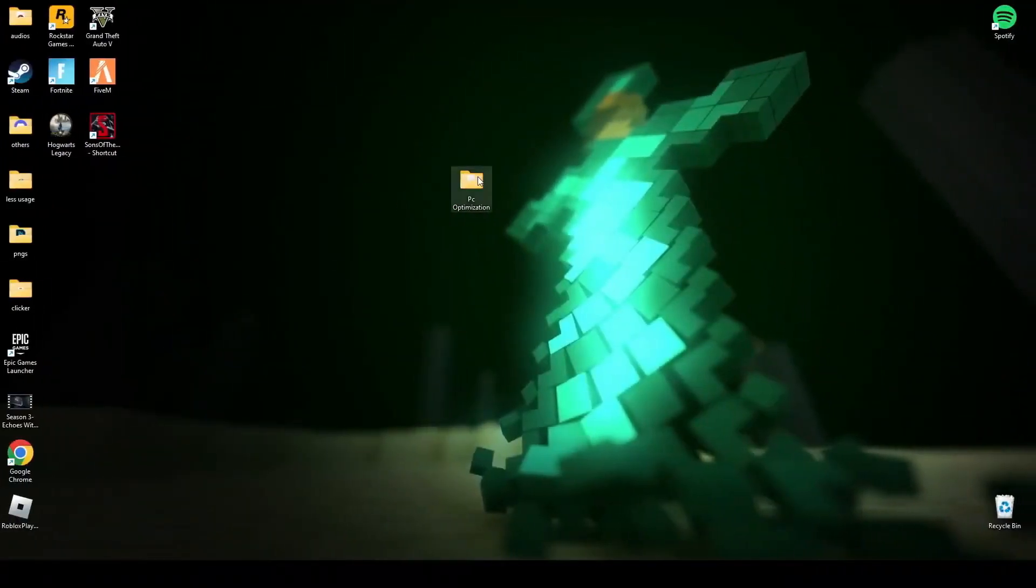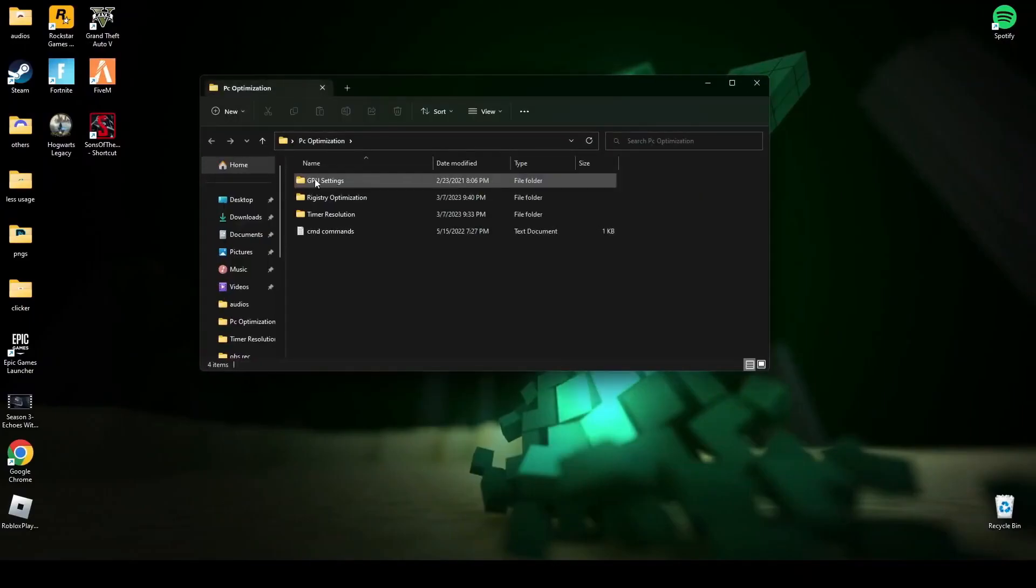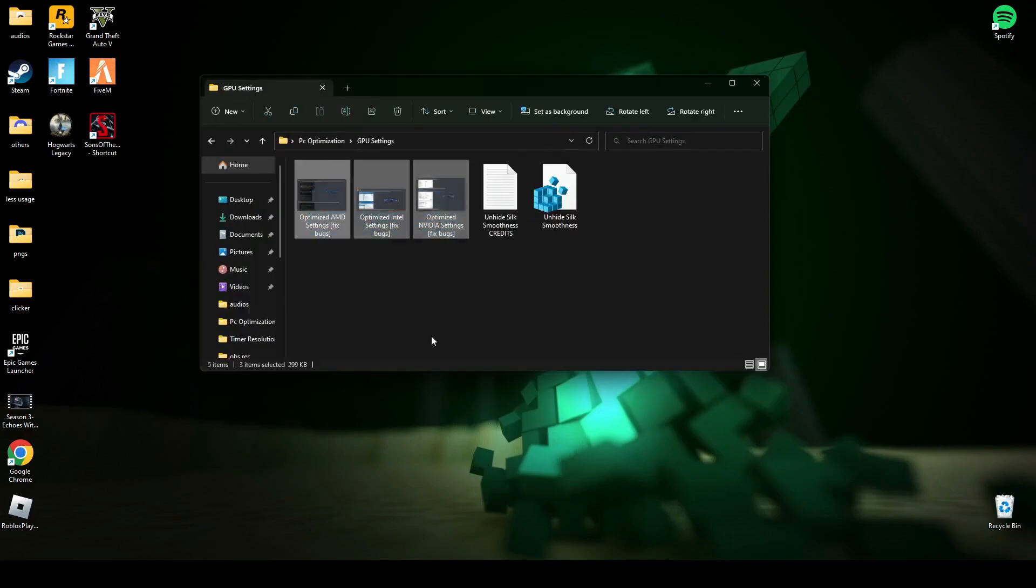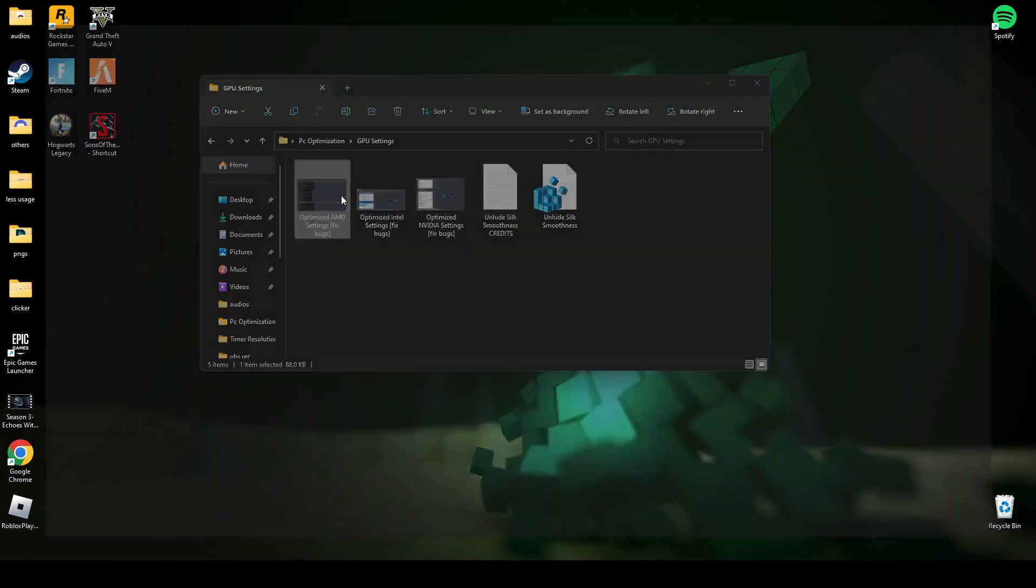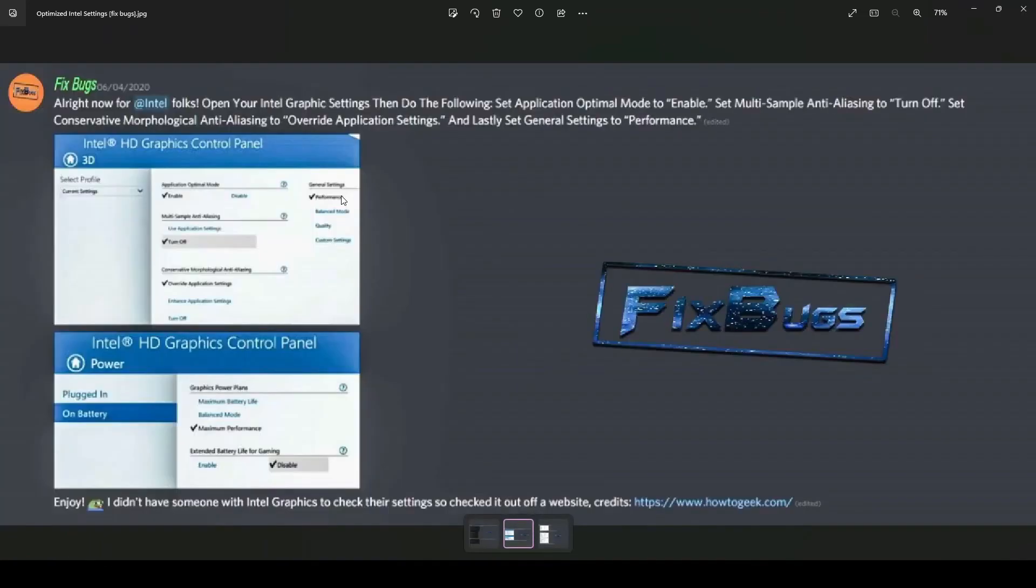First of all, you have to download this file. The link will be in the description below. Open this file and go to GPU settings. There are three GPU settings you have to apply: AMD, Intel HD, and NVIDIA settings. Make sure your settings are similar to this if you want to have a smoother game experience.